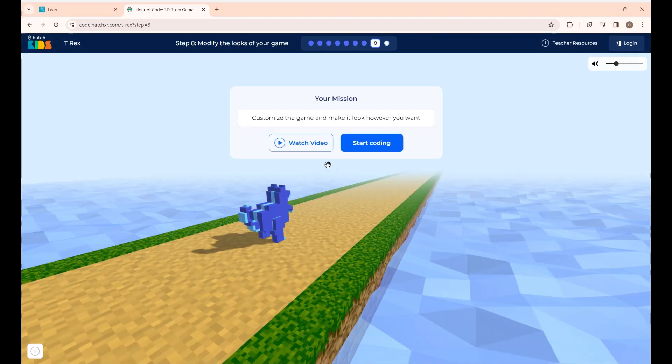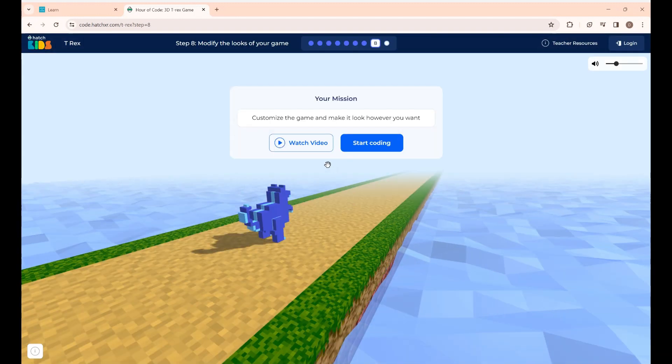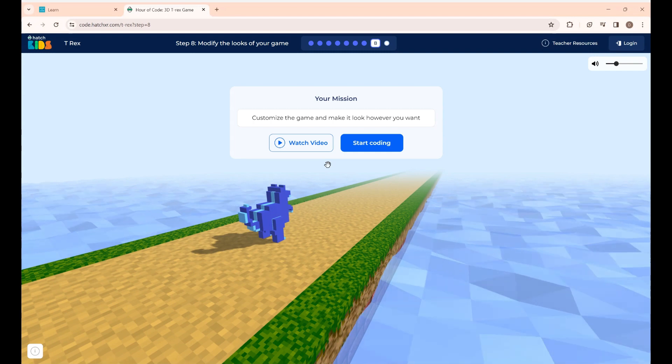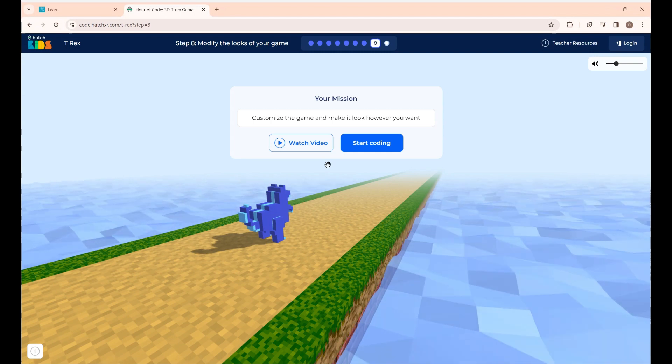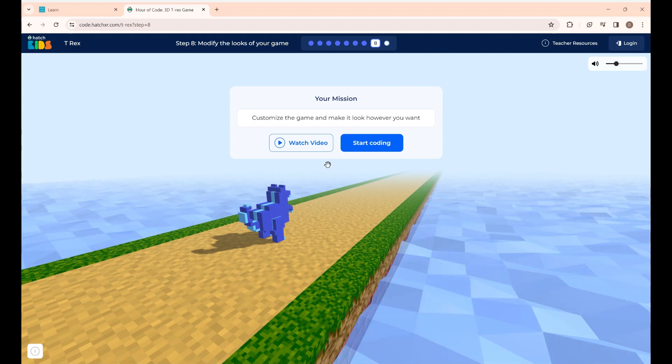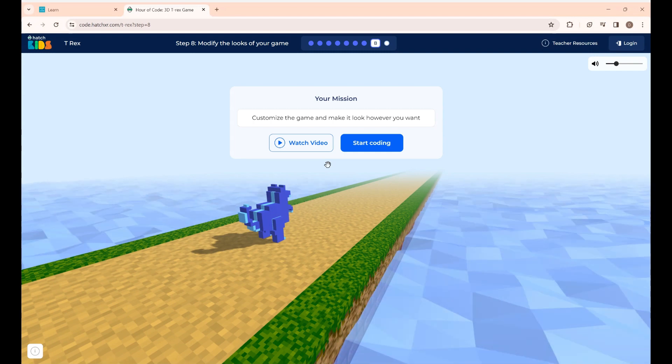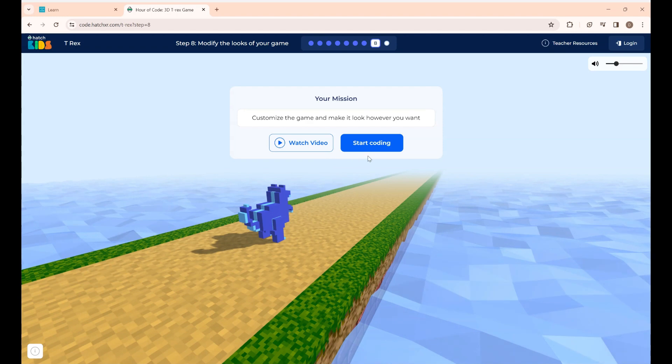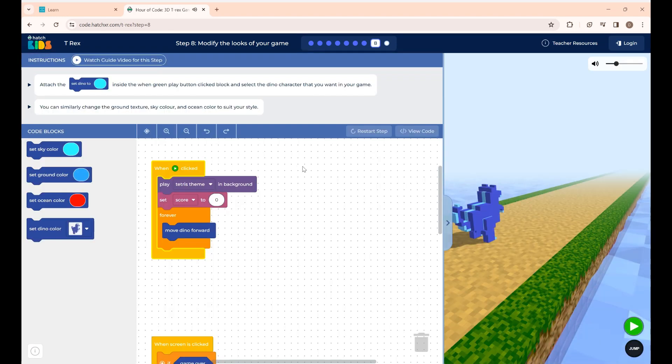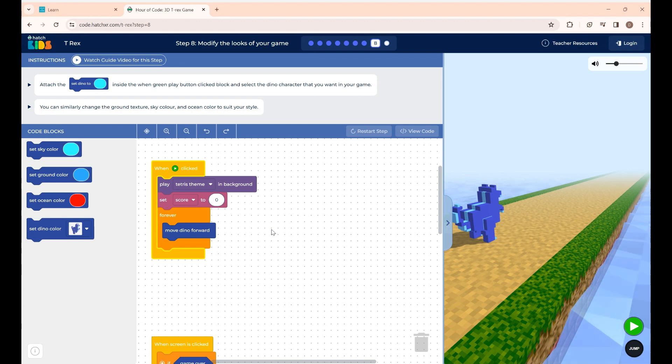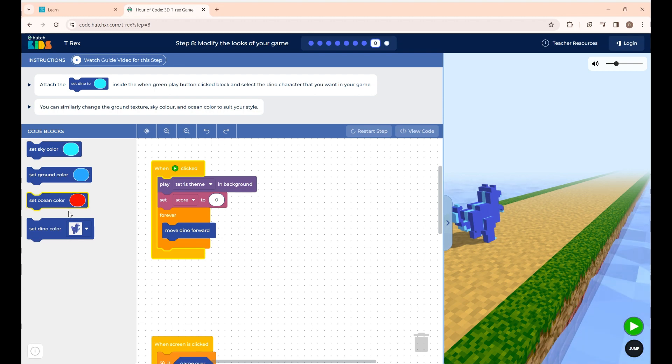This is step 8. Here you are going to customize the game and make it look however you want. Give start coding. In this step you are going to change the look of the game as you wish using the blocks given here.